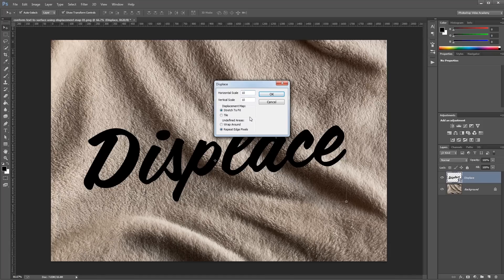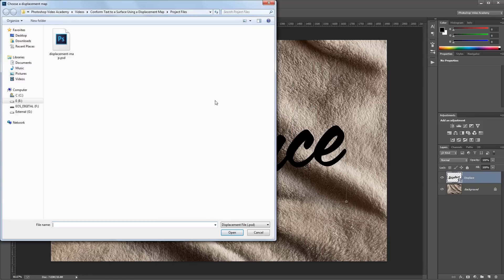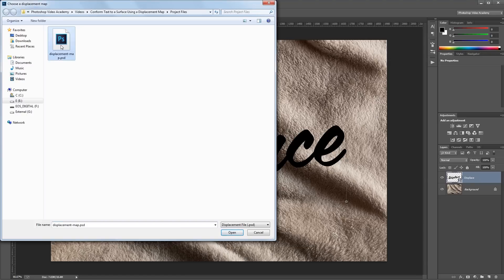And these other settings only apply if our background is going to be a different size than our displacement map, which it's not. So I'm just going to leave those as they are and hit OK. Next I'll find the displacement map PSD file that we previously saved and double click that.